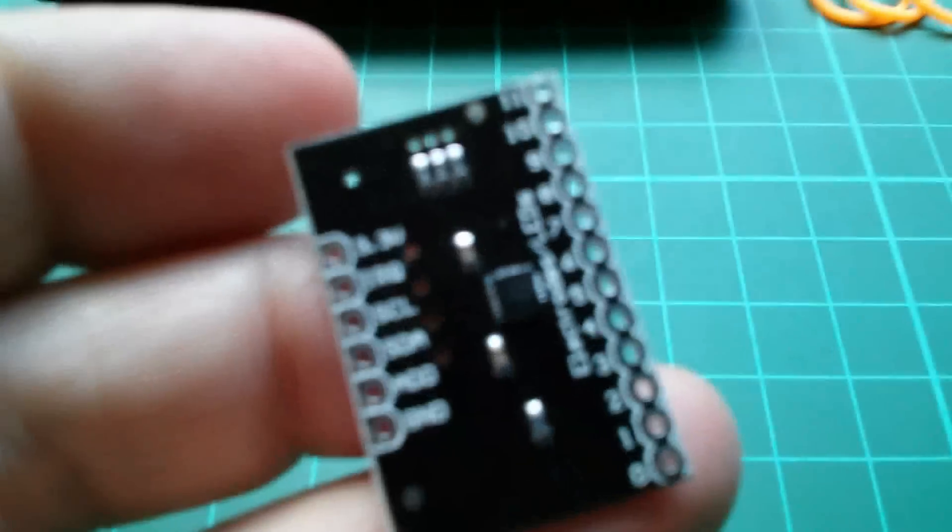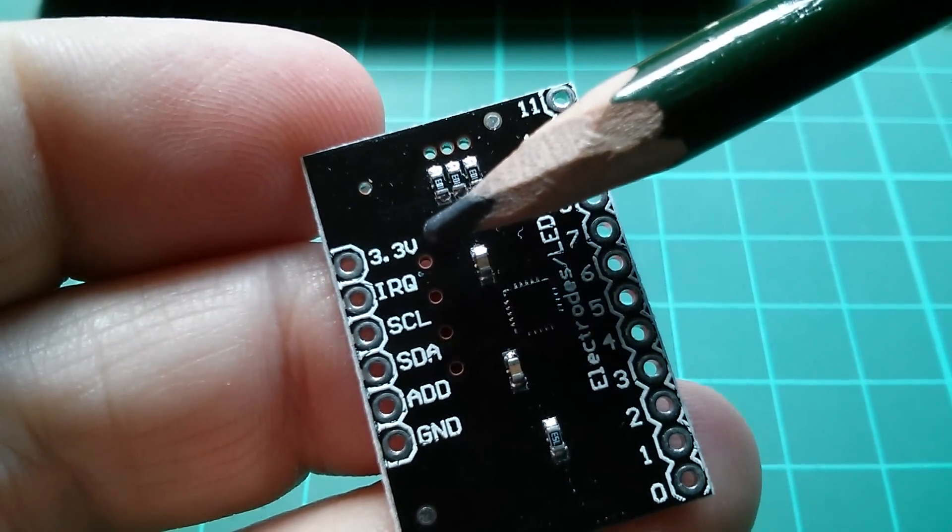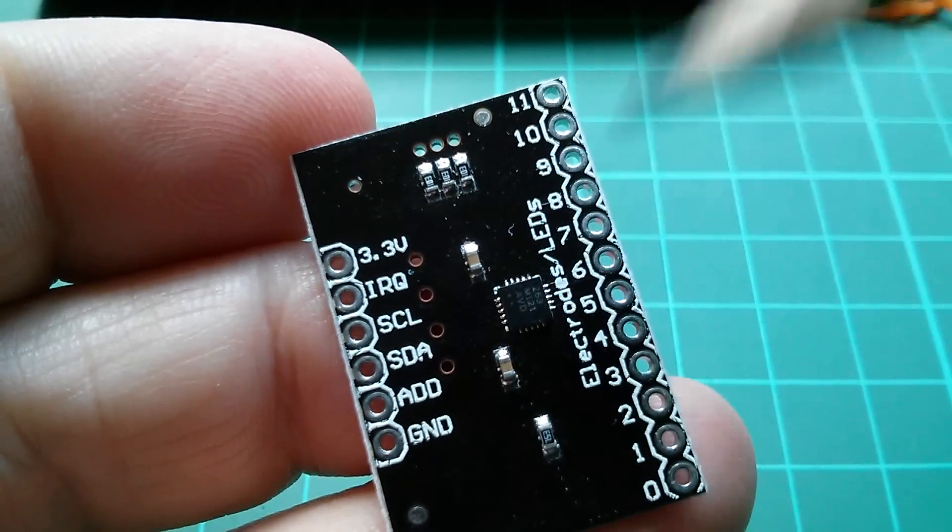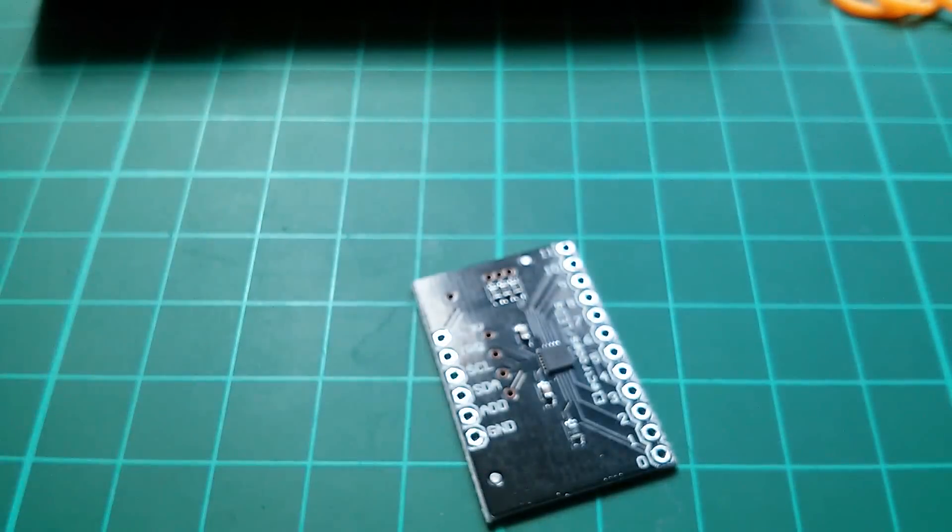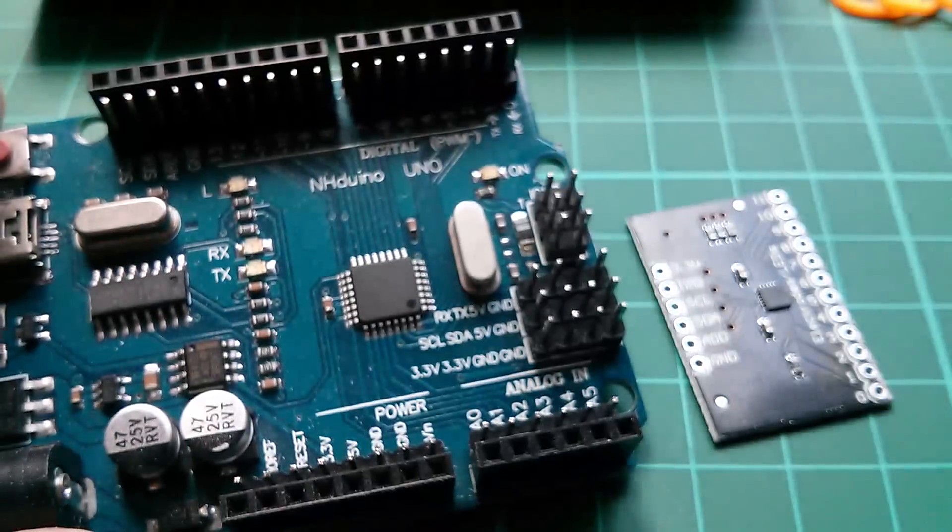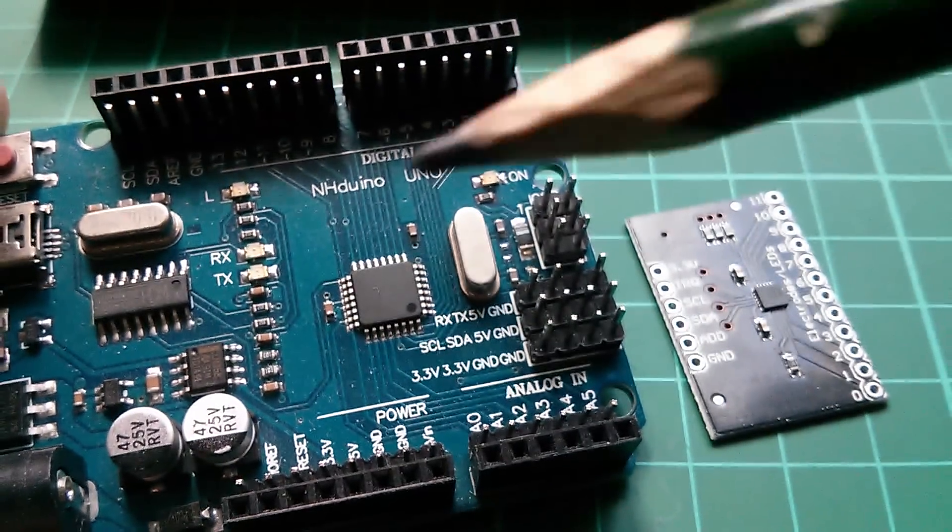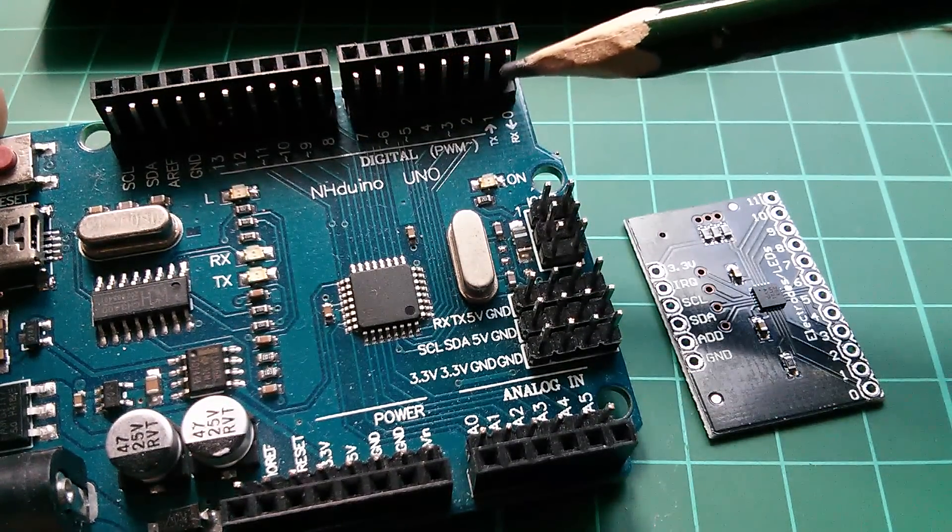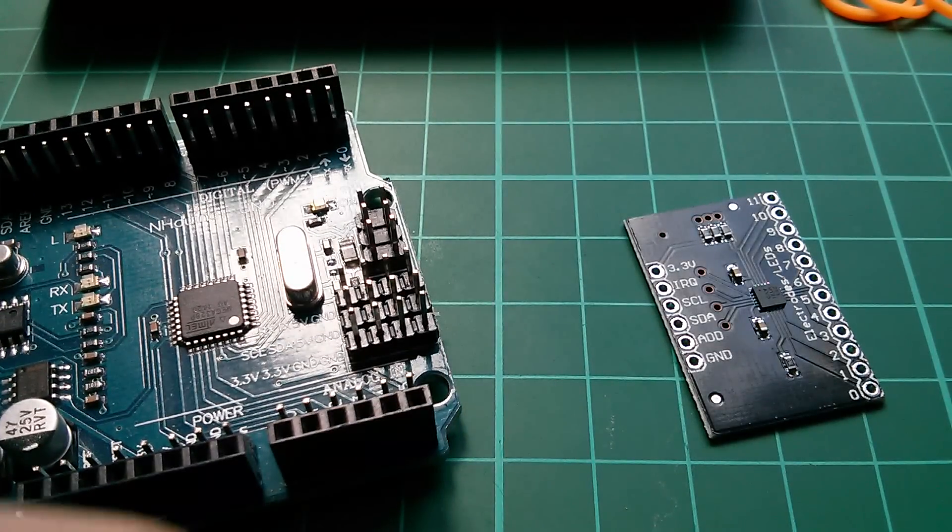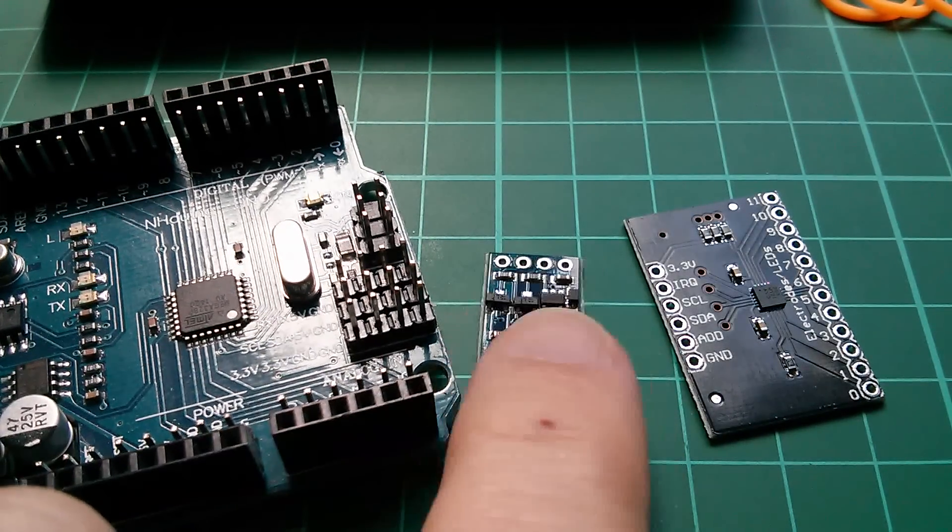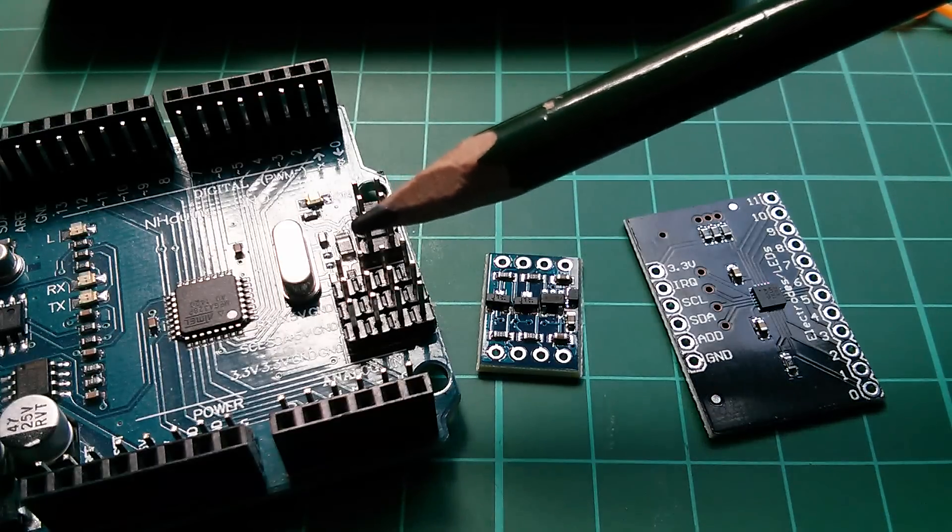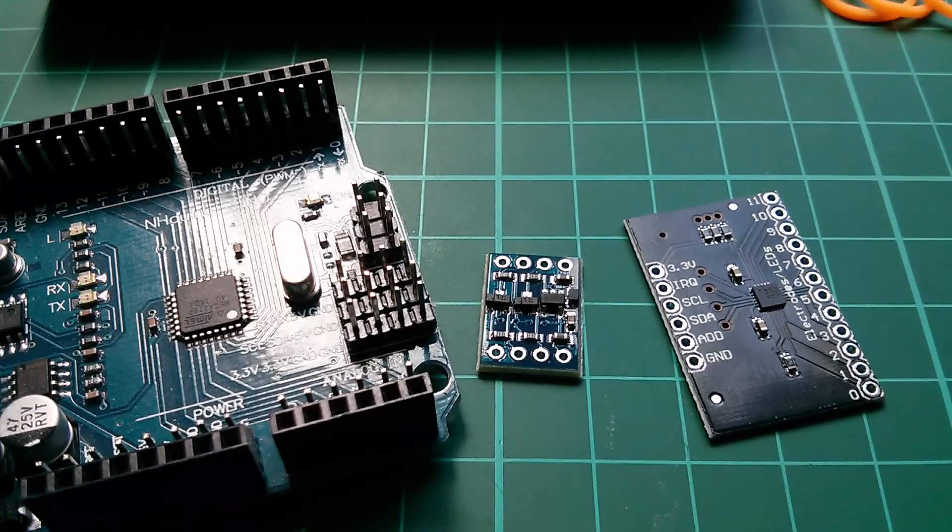Now the first issue as you can see here is that this is a 3.3 volt chip and it doesn't have 5 volt tolerant data lines, and I want to use a 5 volt Arduino Uno, a clone one because it has these nice handy male header pins. So the plan is to use this little level converter as an intermediary between the 5 volt Arduino and the 3.3 volt capacitive touch sensor chip.